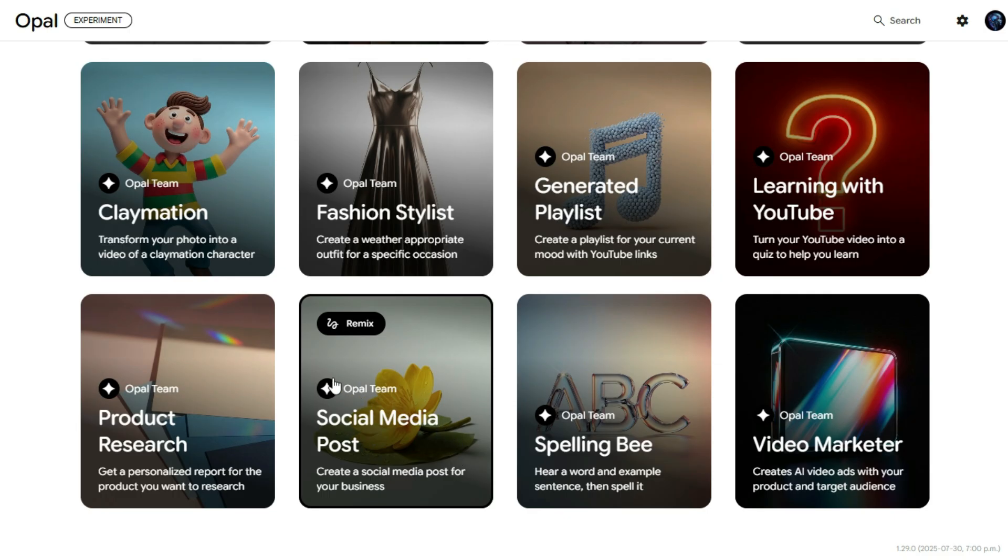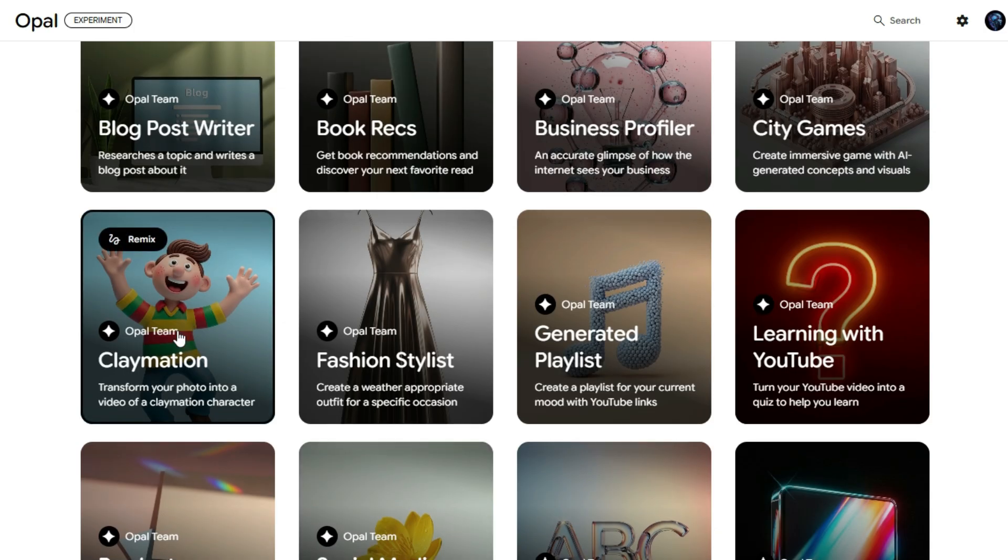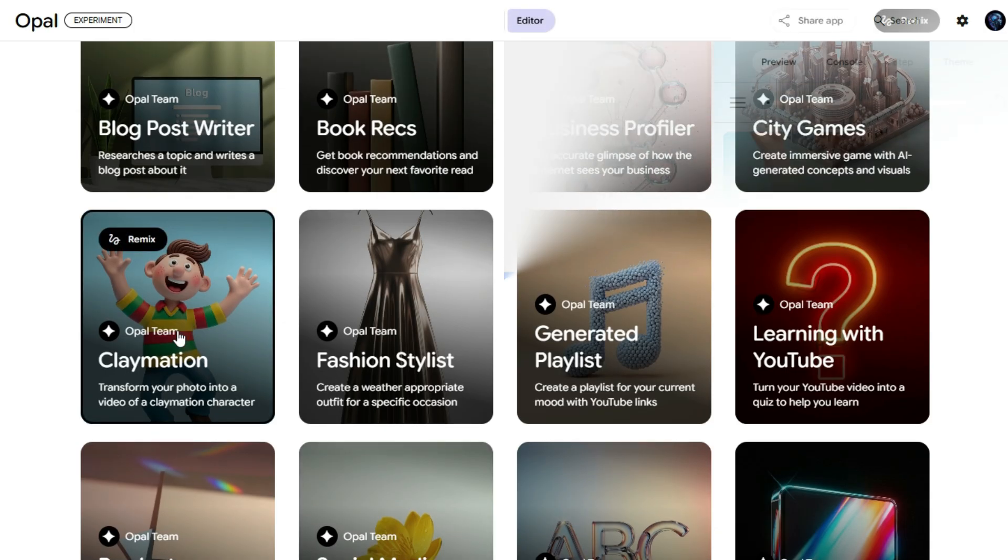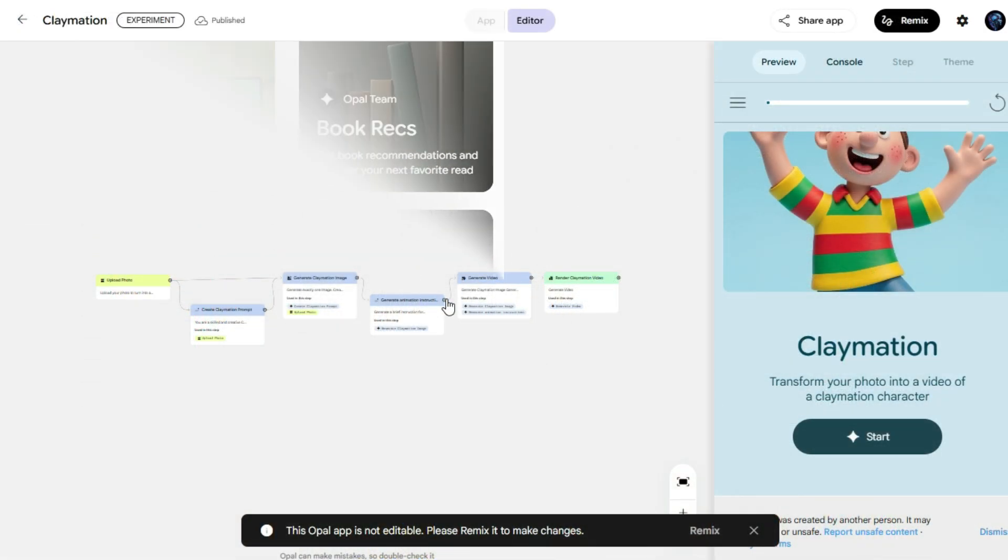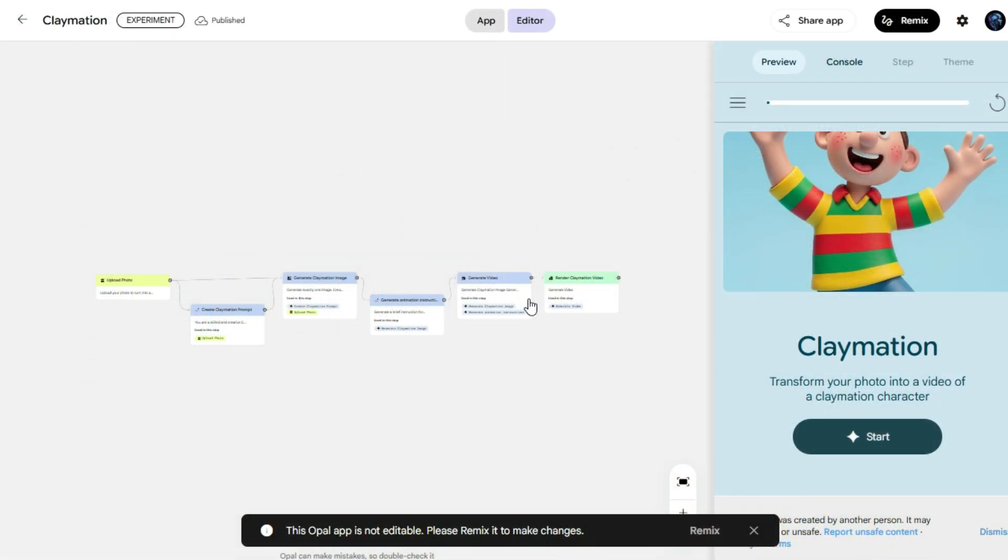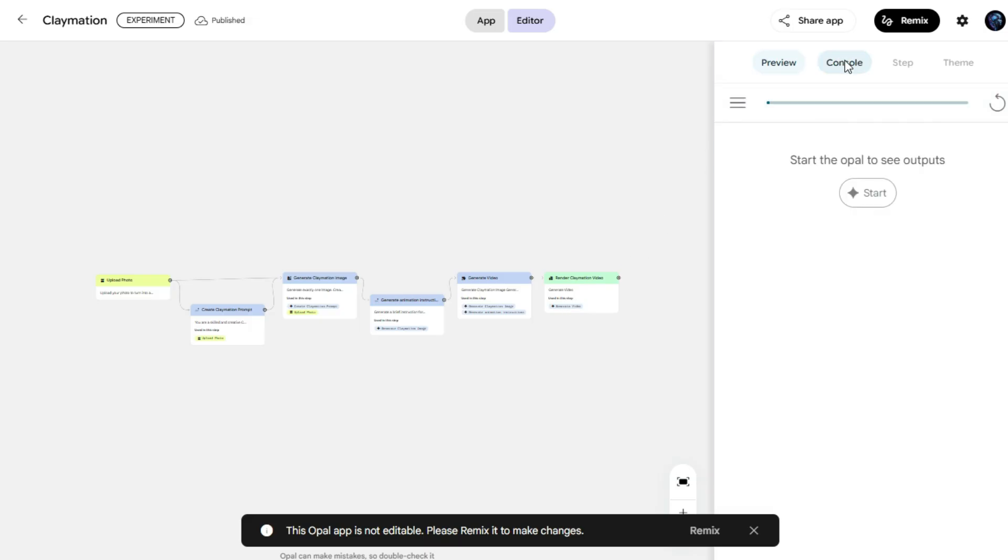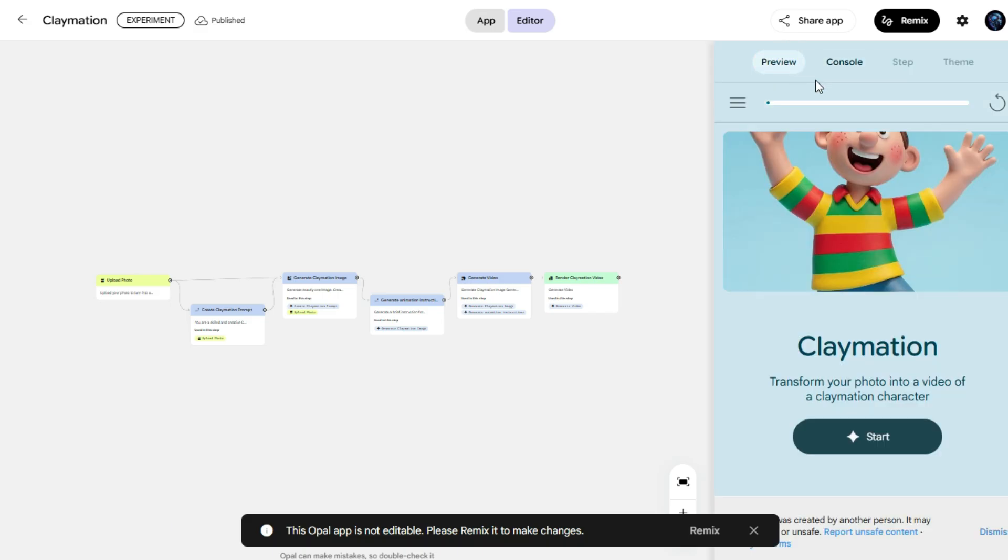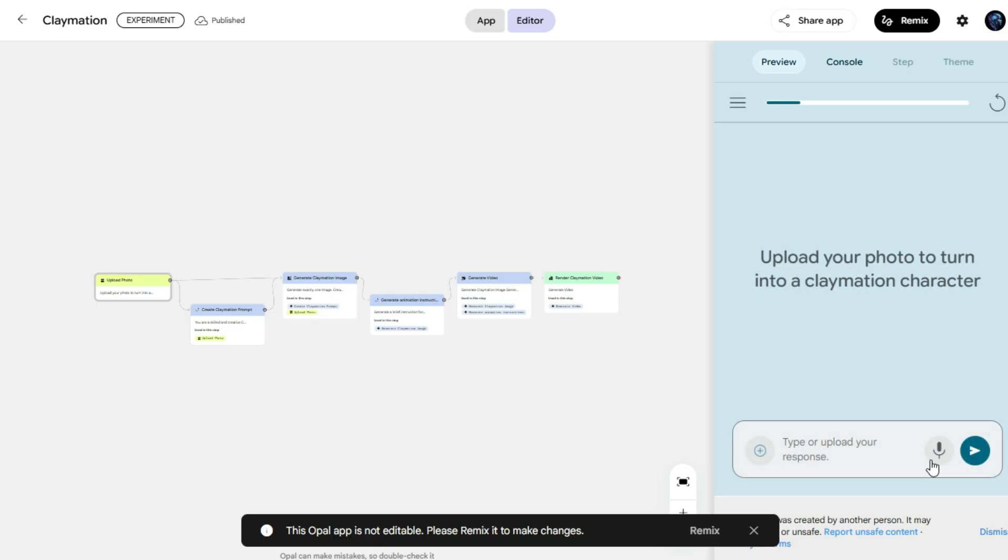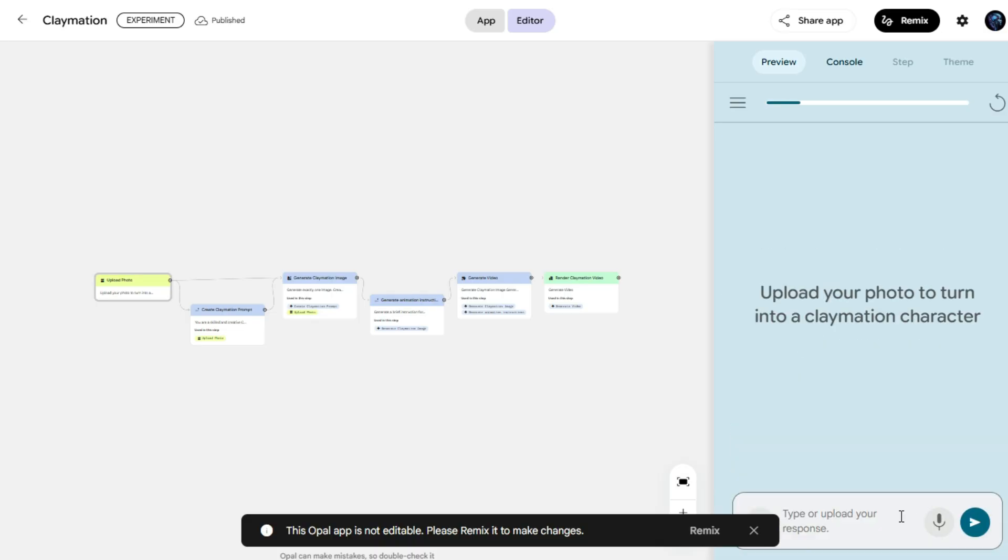So let's go ahead and create something exciting. We'll start by choosing the Claymation video app to bring our ideas to life with fun, animated visuals. This is our Claymation video interface. Clean and easy to use. Here we have options like preview, console, step, and theme. Now let's go ahead and click on the start option to begin. And here we have the response or prompt box. This is where we'll type our ideas or instructions for the AI to turn them into a Claymation video.